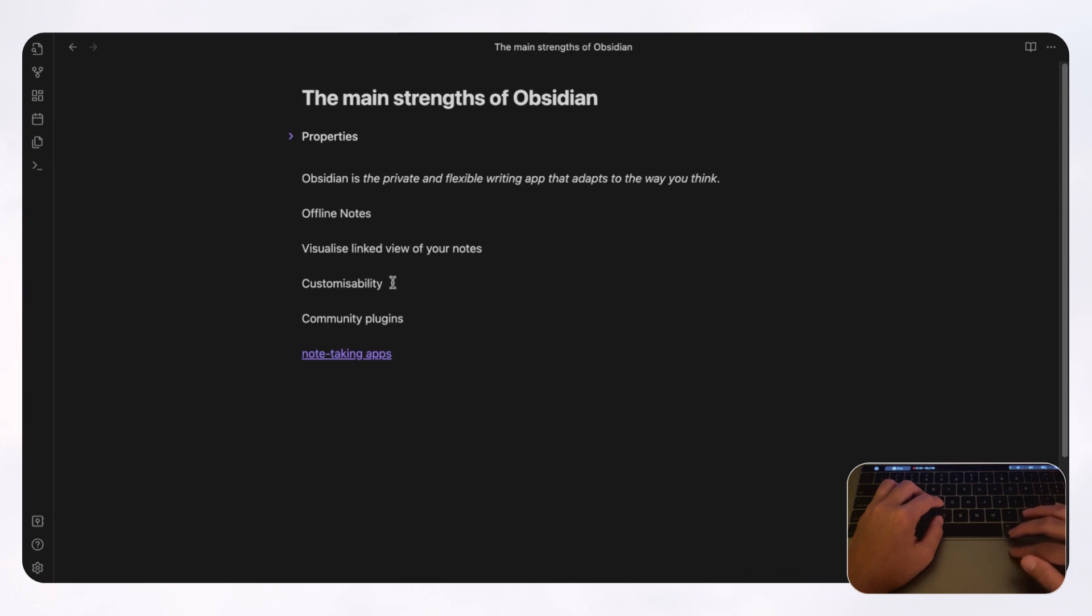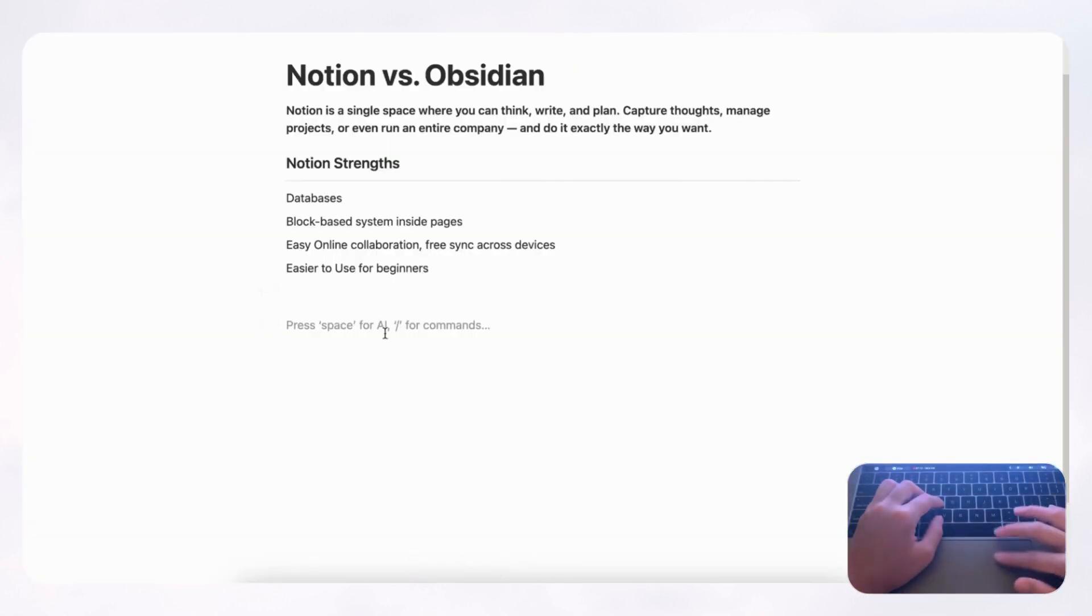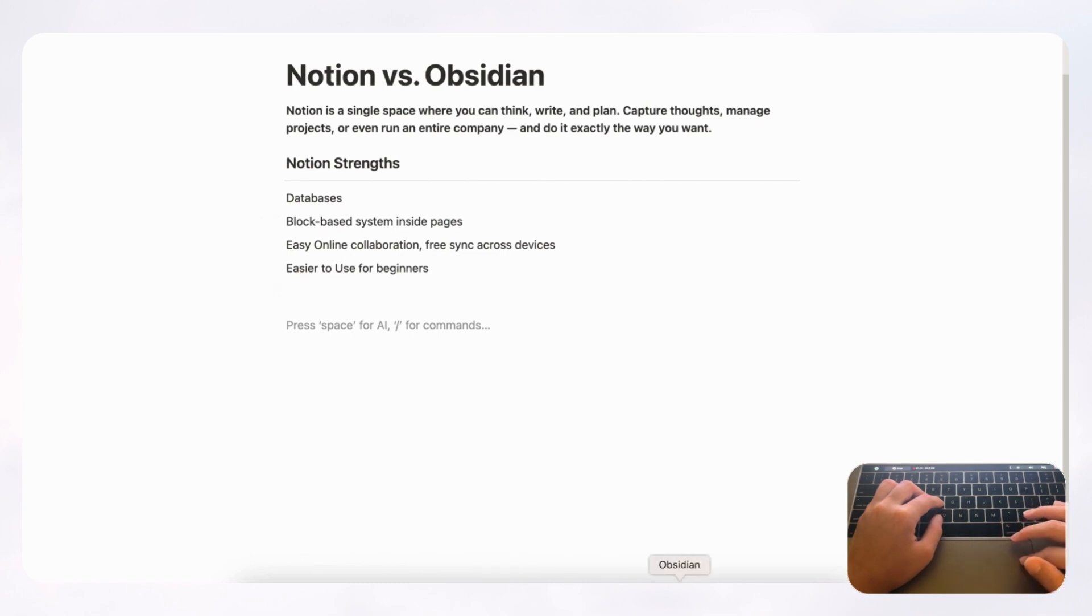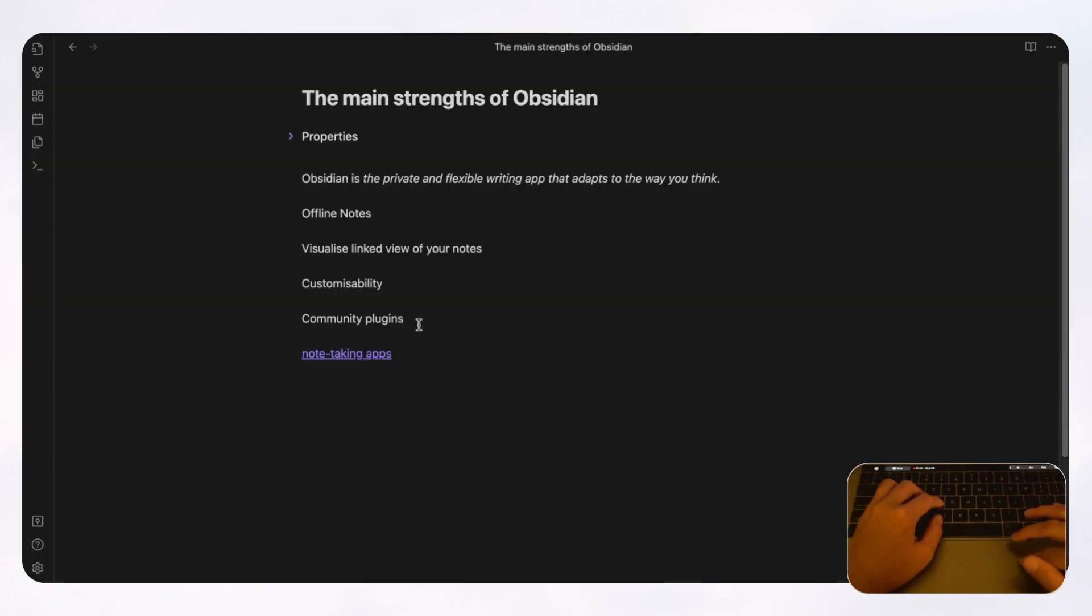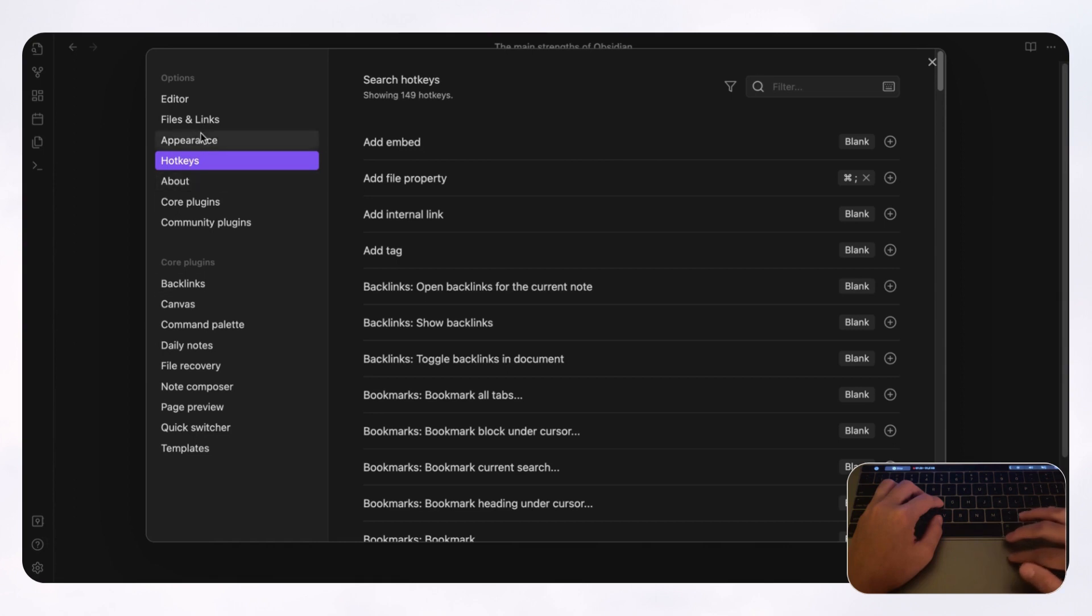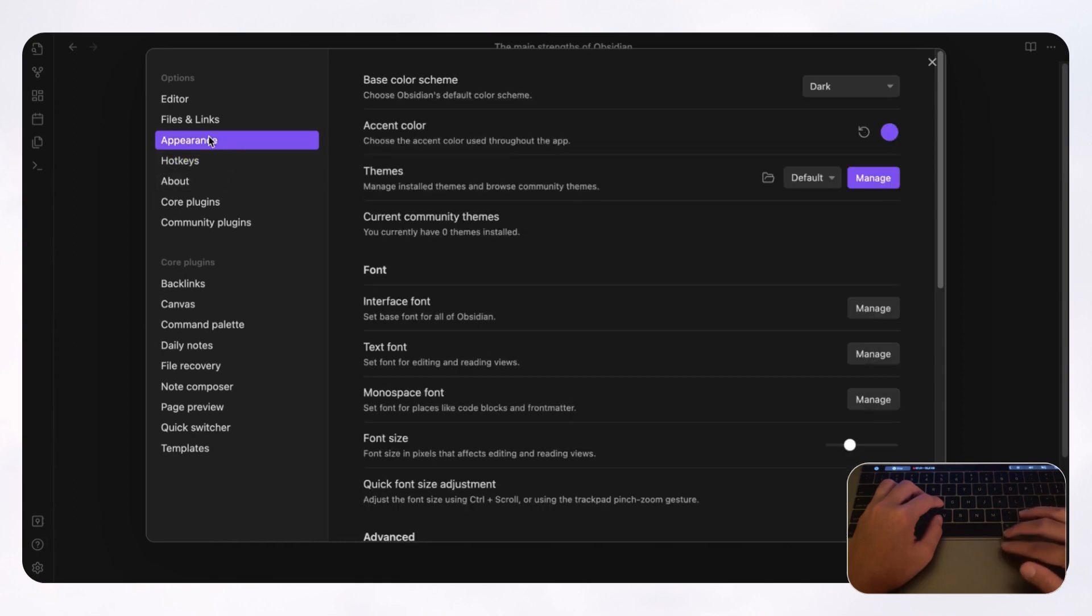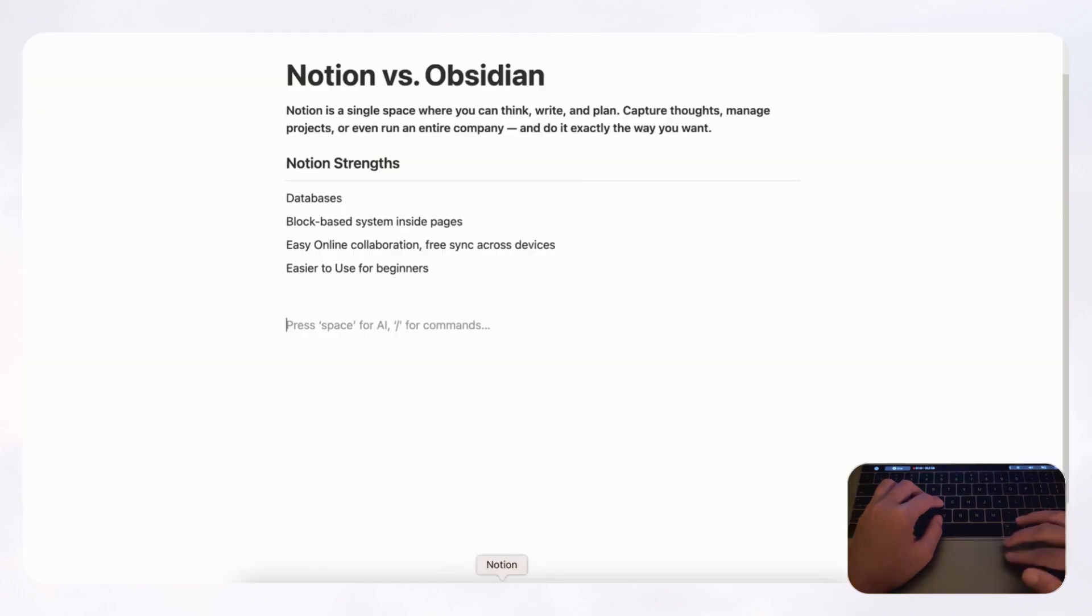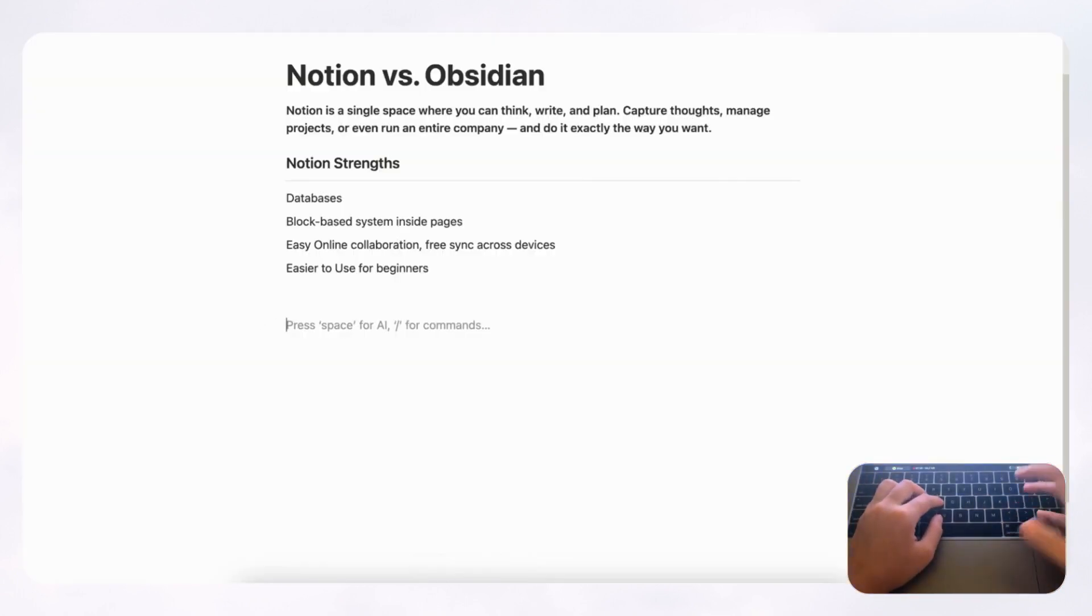The next thing we wanted to talk about is customizability. So Notion, obviously, you can customize a lot, especially since it has databases and you can move it around with this block-based system. But actually, Obsidian in some ways has more customizability because you can change things like color using codes. And if we go to, for example, appearance, you can change your accent color really manually like this. But with Notion, you're stuck with Notion's color scheme.